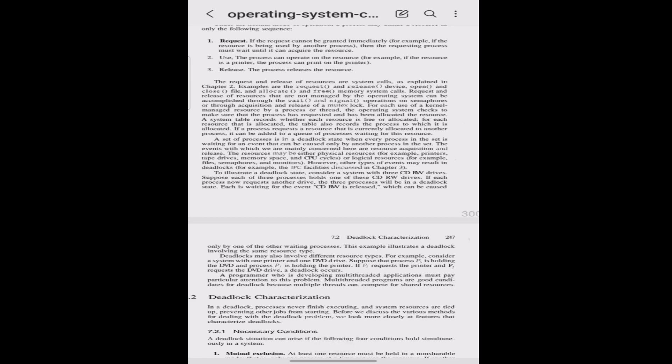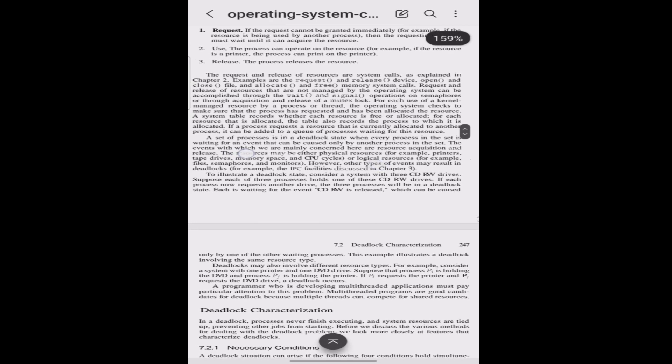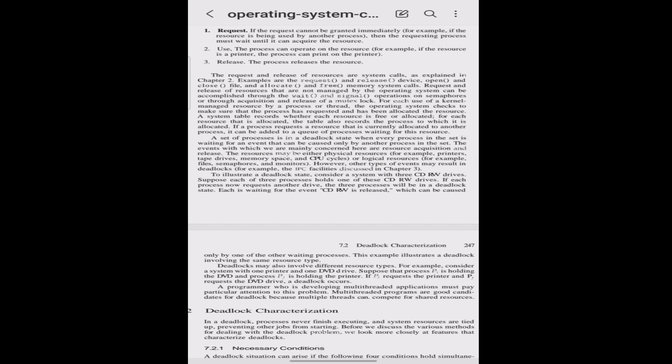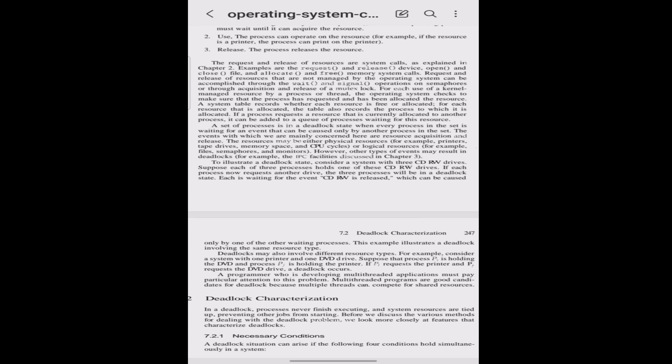For each use of a kernel resource by a process or thread, the operating system checks to make sure that the process has requested and has been allocated the resources. A system table records whether each resource is free or allocated. For each resource that is allocated, the table also records the process to which it is allocated. If a process requests a resource currently allocated to another process, it can be added to a queue of processes waiting for that resource.